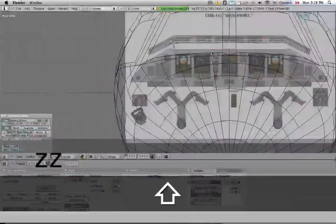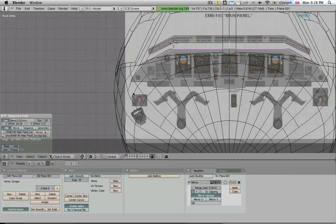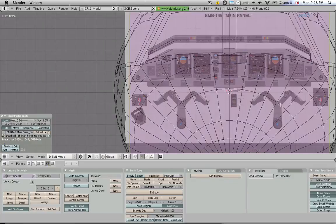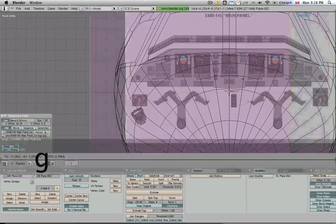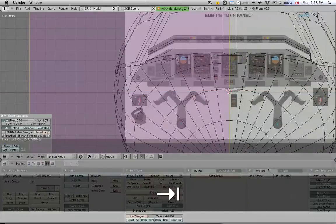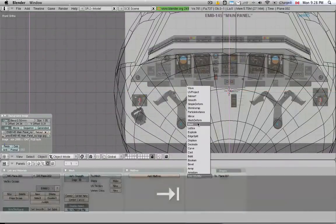So we can try to do the next segment here, this main panel object, by using pretty much the same technique we did last time. Move this over to the side because we're going to mirror it, add the mirror modifier.